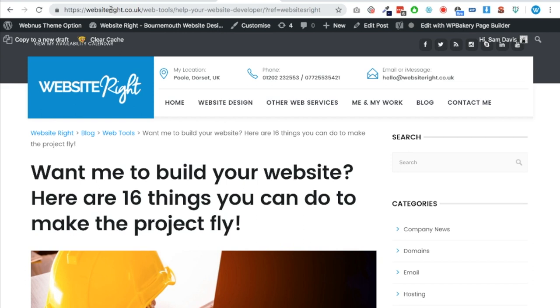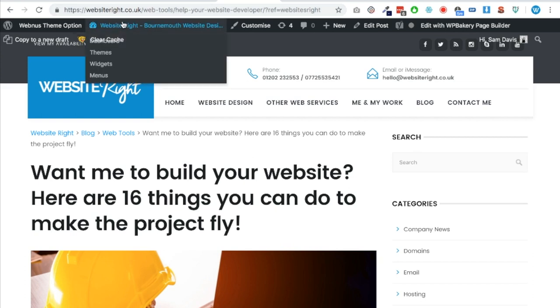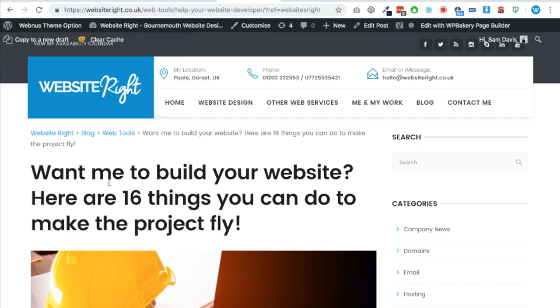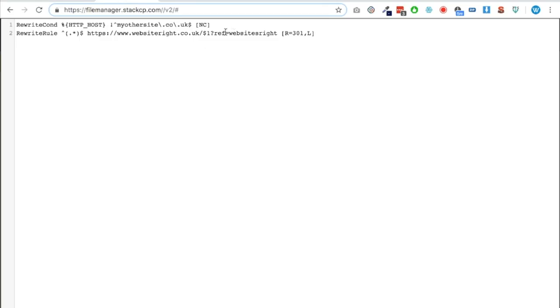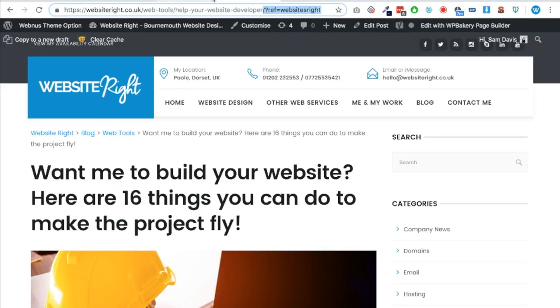I've clicked through and as you can see it's now taken it to the new URL and they've landed in exactly the same place. So it means that they won't get taken back to the home page of the new site and have to navigate through and try to find the page that they were going on - it takes them to the exact destination.